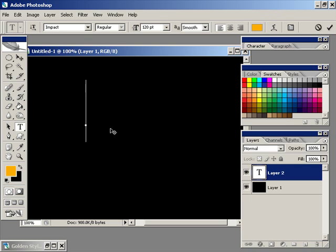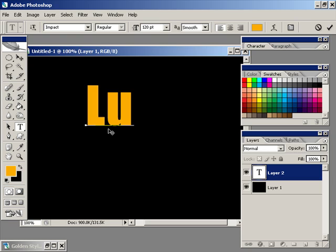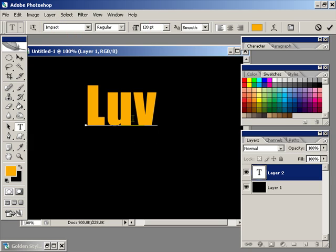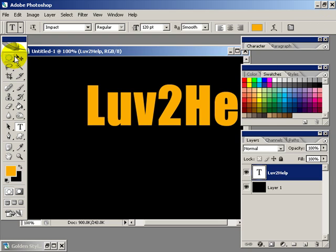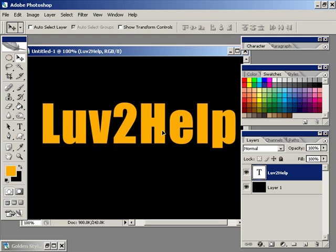It could be any type of yellow, doesn't have to be perfect. So using the font Impact size 120, I'm just going to type in 'luv to help', give that a tick, and then position it just where we want it.